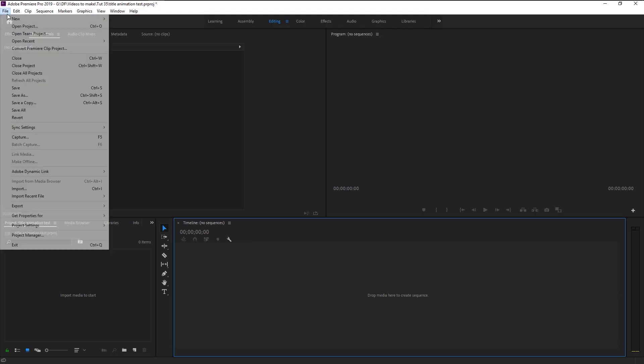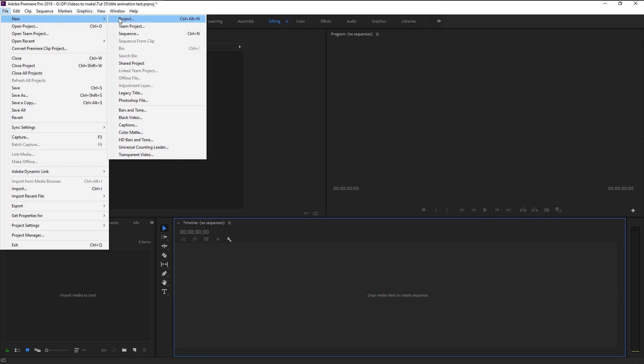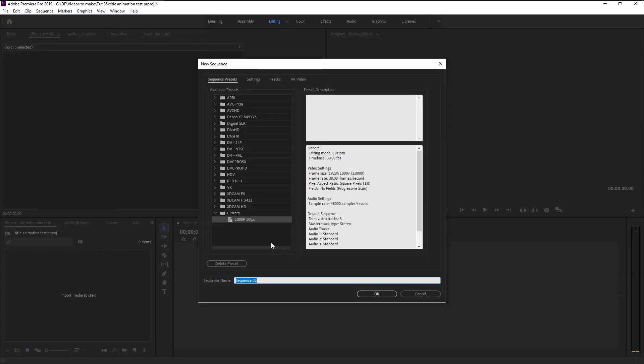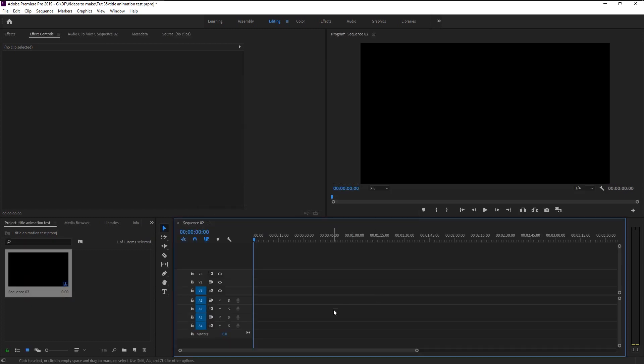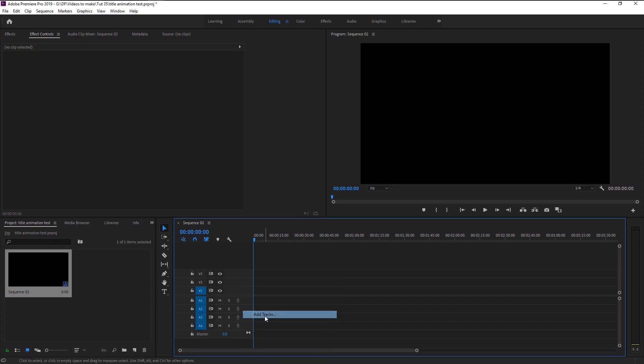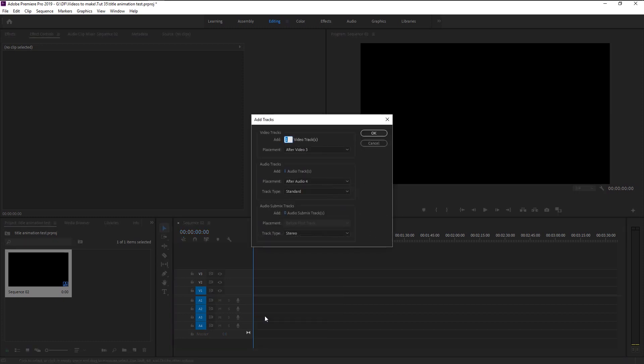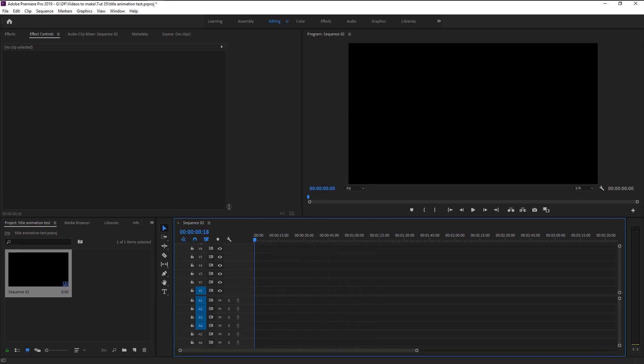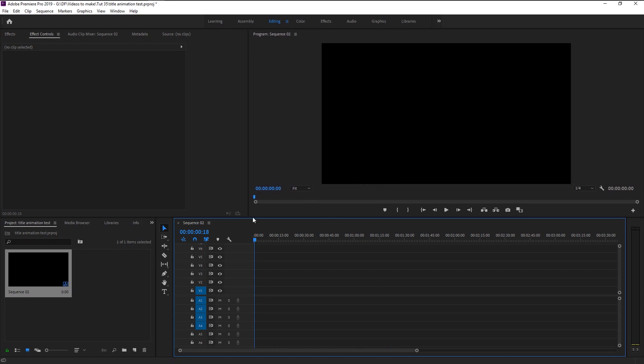Create a new sequence. I will use the 1080 pixels 30 frames settings. Click OK. Right-click here and increase both the video and audio tracks by 5. As you can see we have nothing in our sequence.